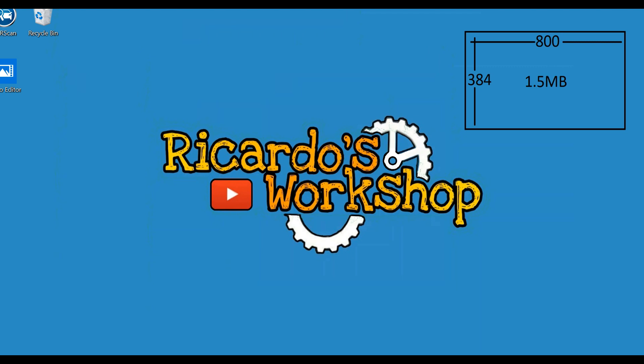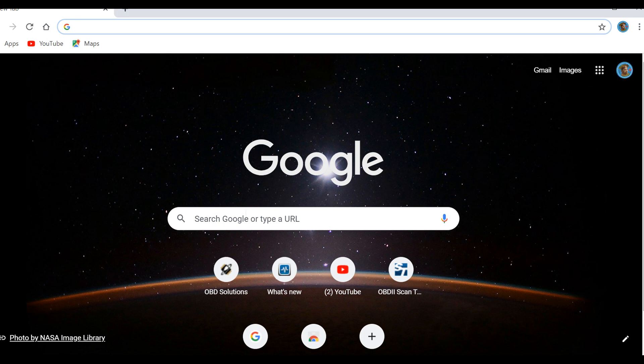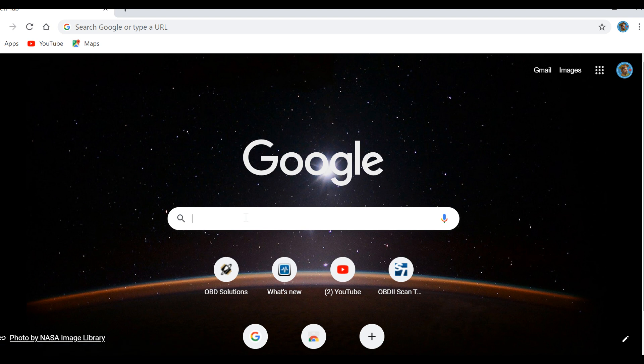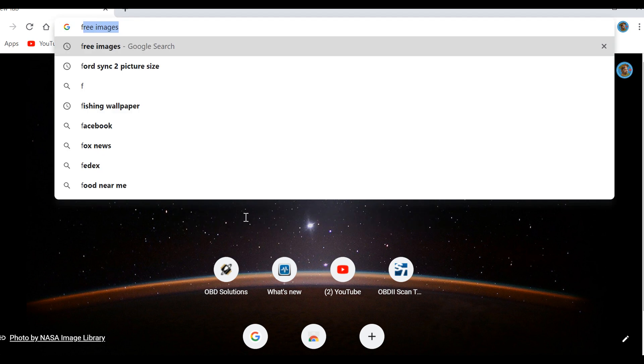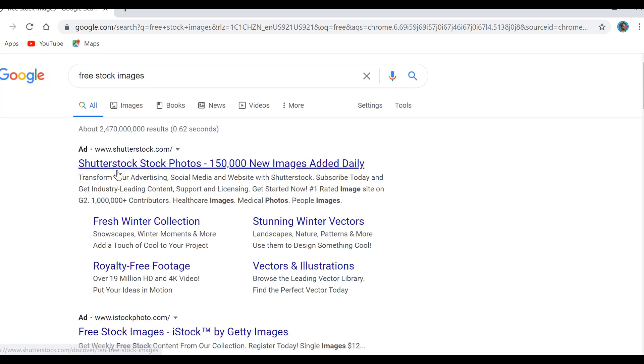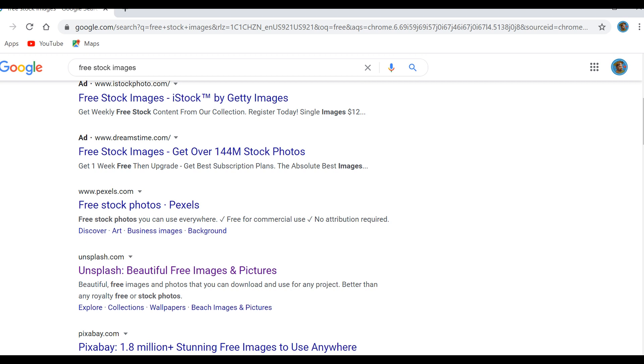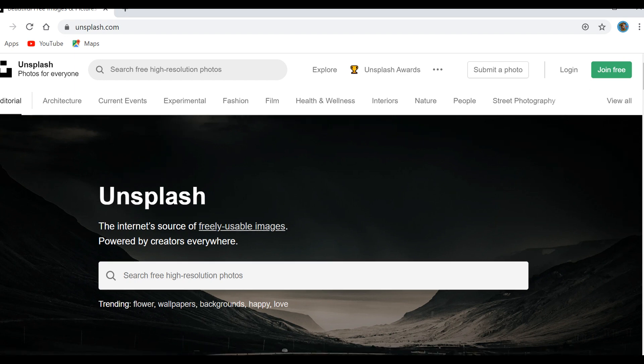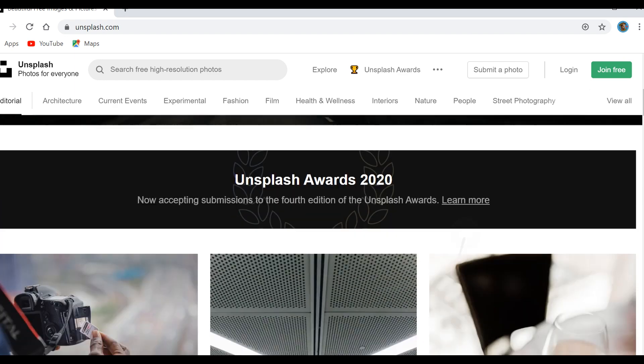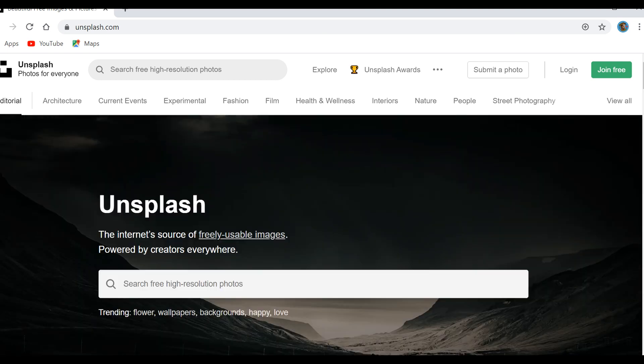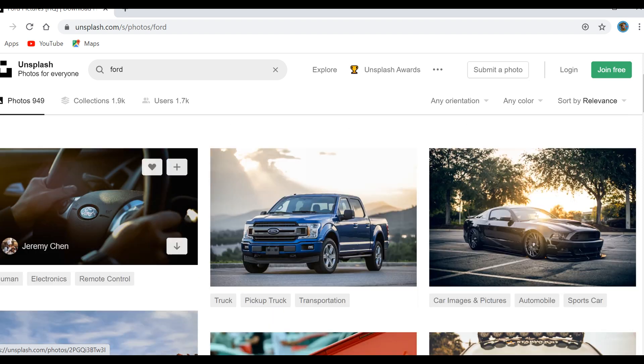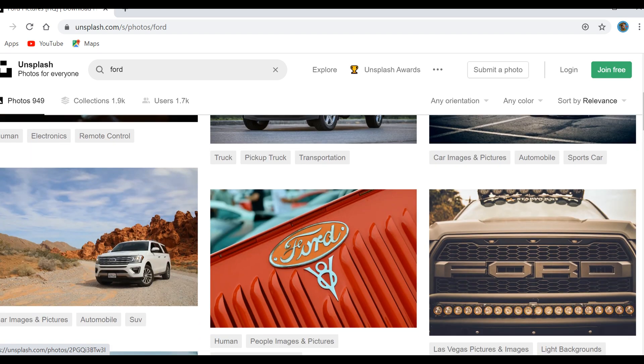I'm gonna just go look for some free pictures on Google. Keep in mind, a lot of the images on Google are copyrighted, so you do what you want with your images but they are copyrighted. Let's go to free stock images. Let's try Unsplash - free usable images. You can actually search, so let's search for Ford. That's cool, that's nice.